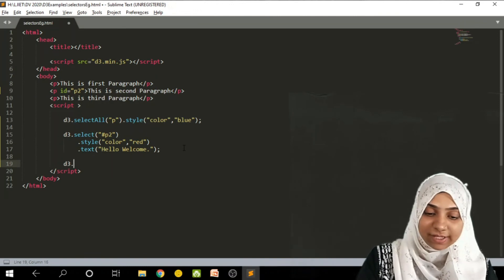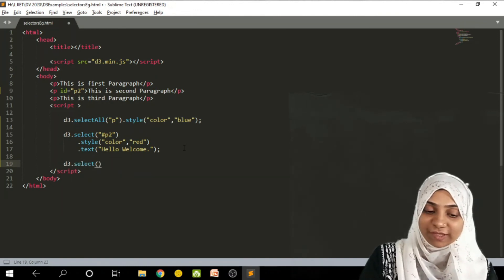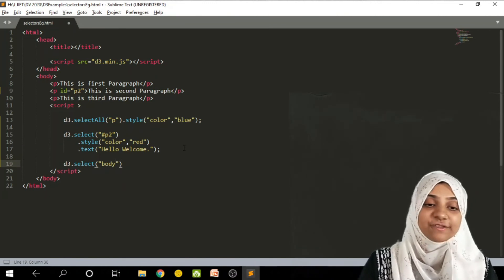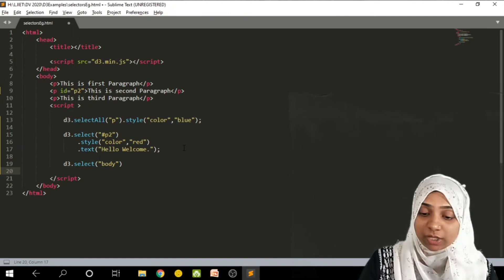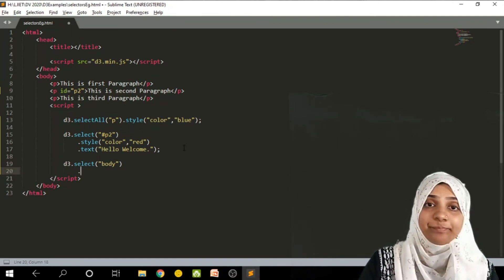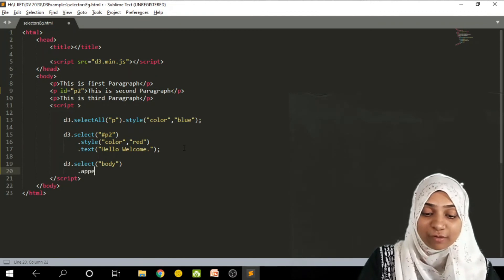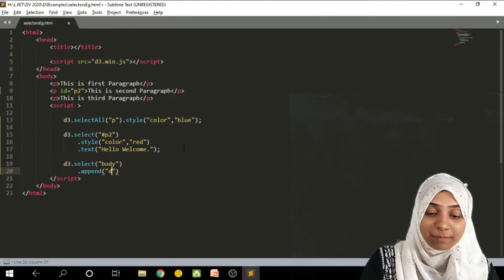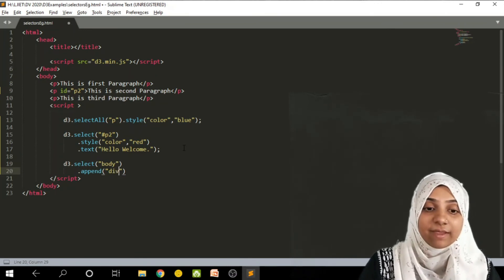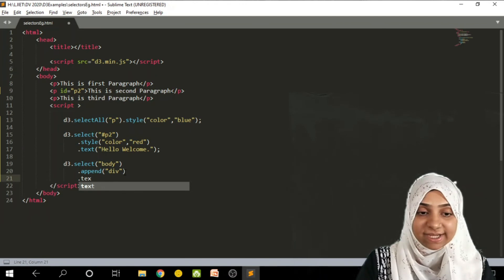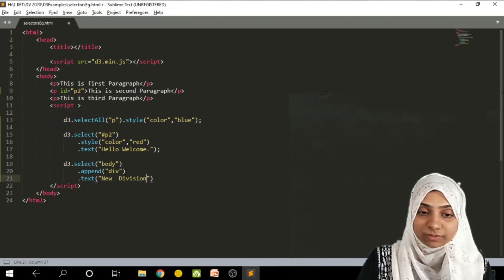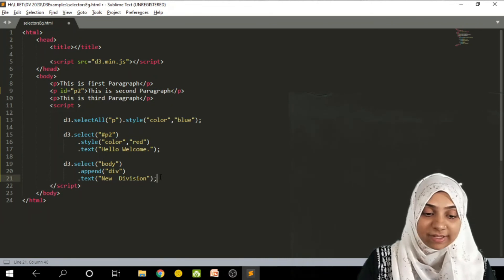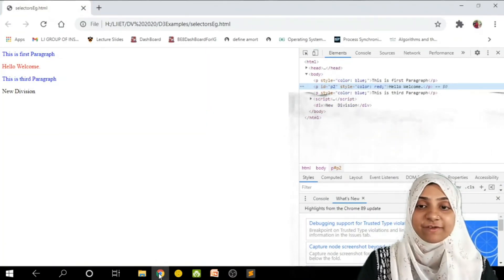Now d3.select, I am going to select body element. So this is nothing but simply body tag of HTML page. Now inside this body I want to add one div tag. So I will make use of append method. I have to append the new tag, say div tag. And this div tag is containing text as new division. And I will save this. Go to page and refresh.